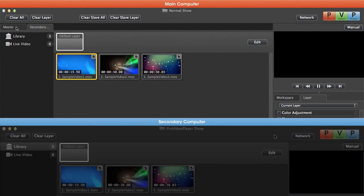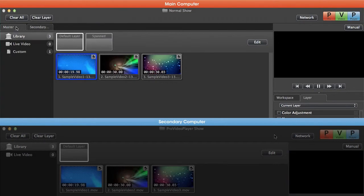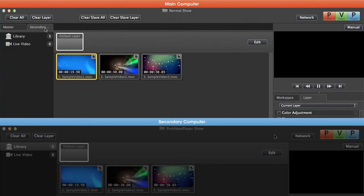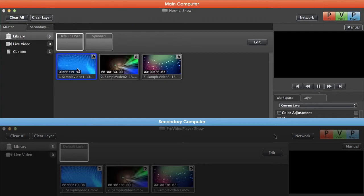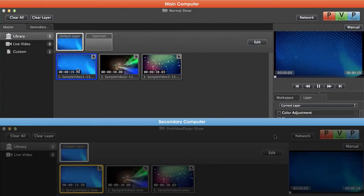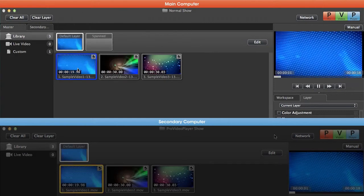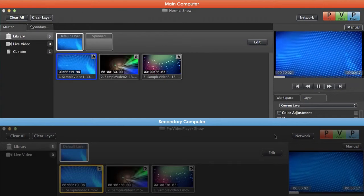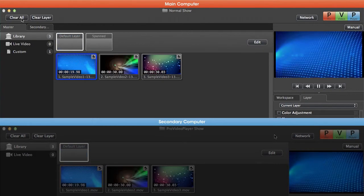If we go to our master machine and play back this first clip in the library, it's also going to play back the first clip in the library of the secondary machine. On our master machine, I'm going to hit play and you'll see it play back on both machines.